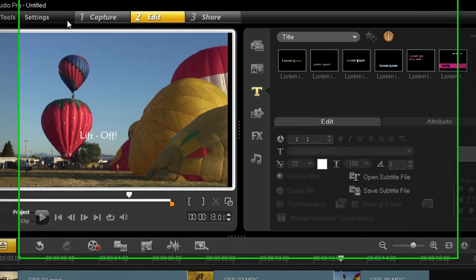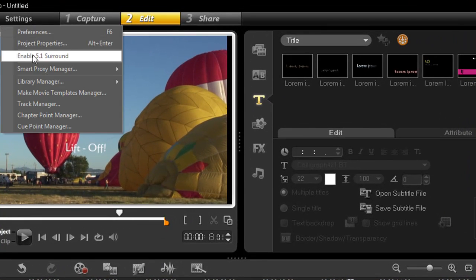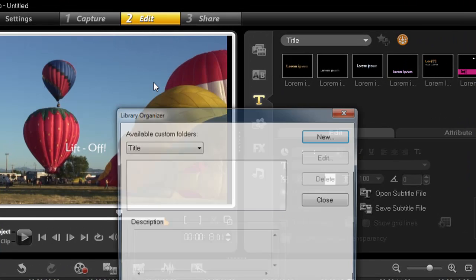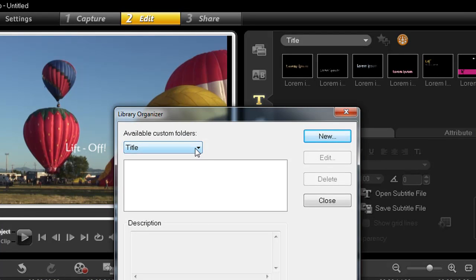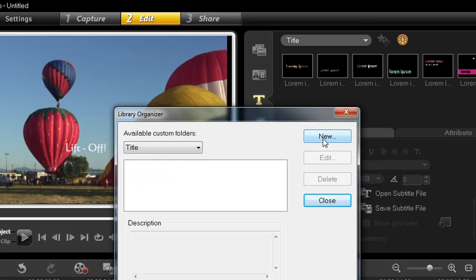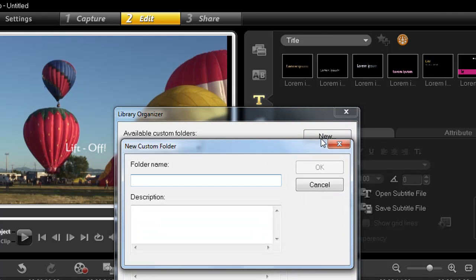So what I'll do here is go to settings, library manager, library organizer, and choose title from the drop down menu, and add new. I'll call it subtitles, and click OK.